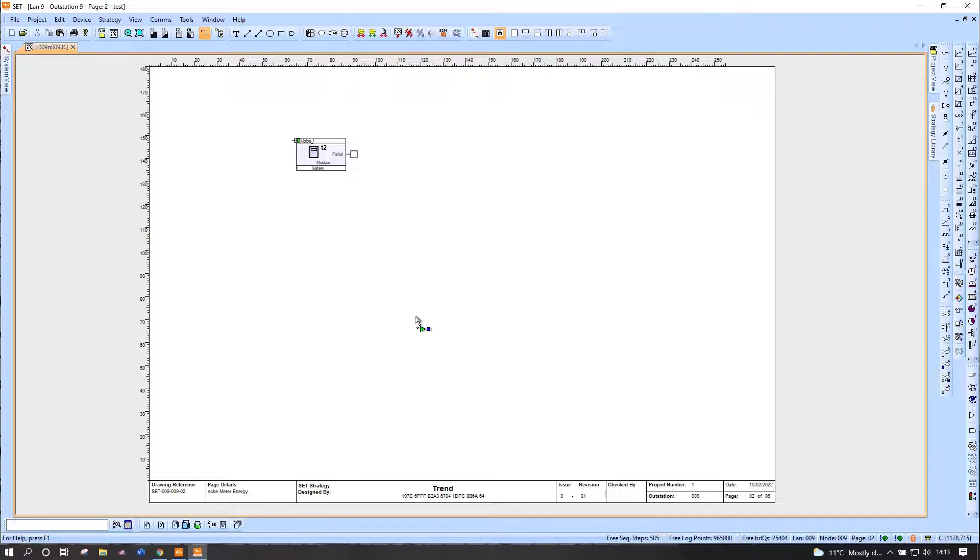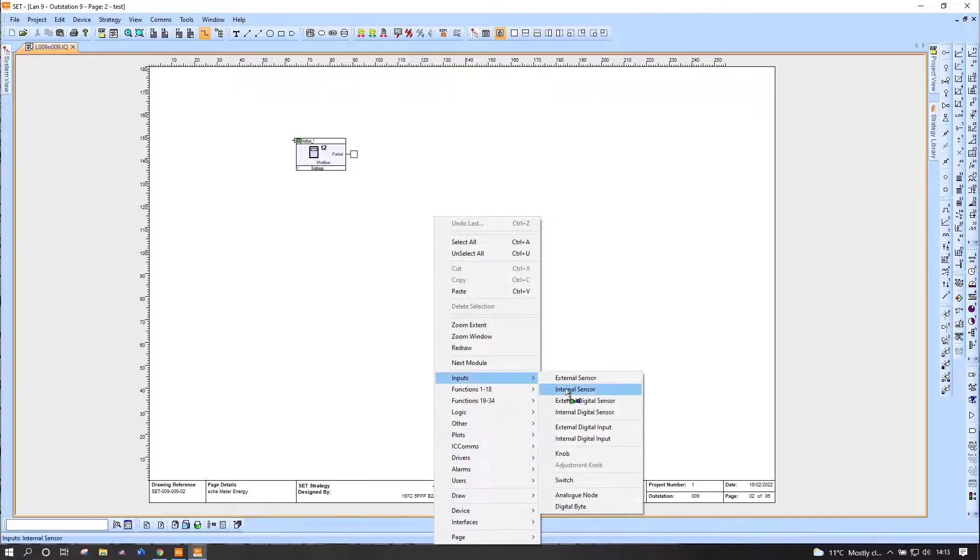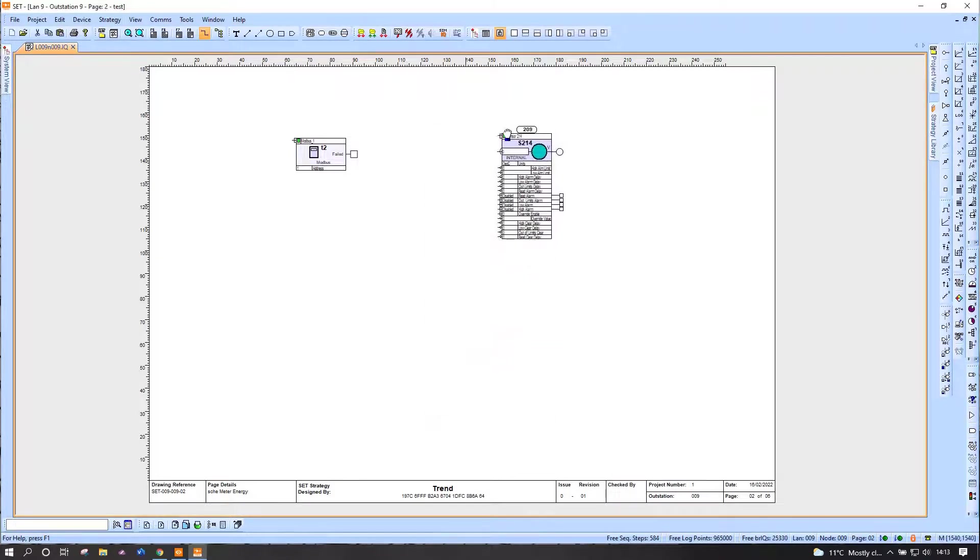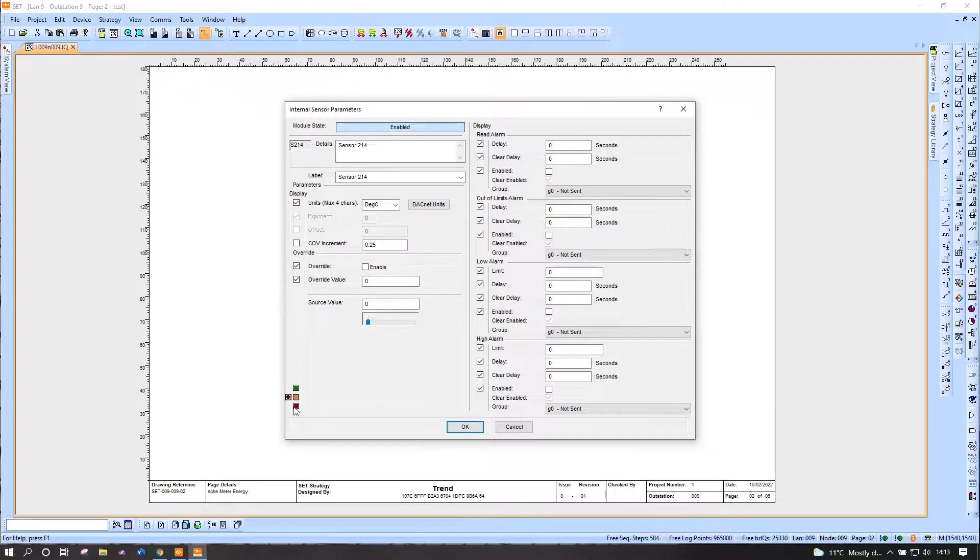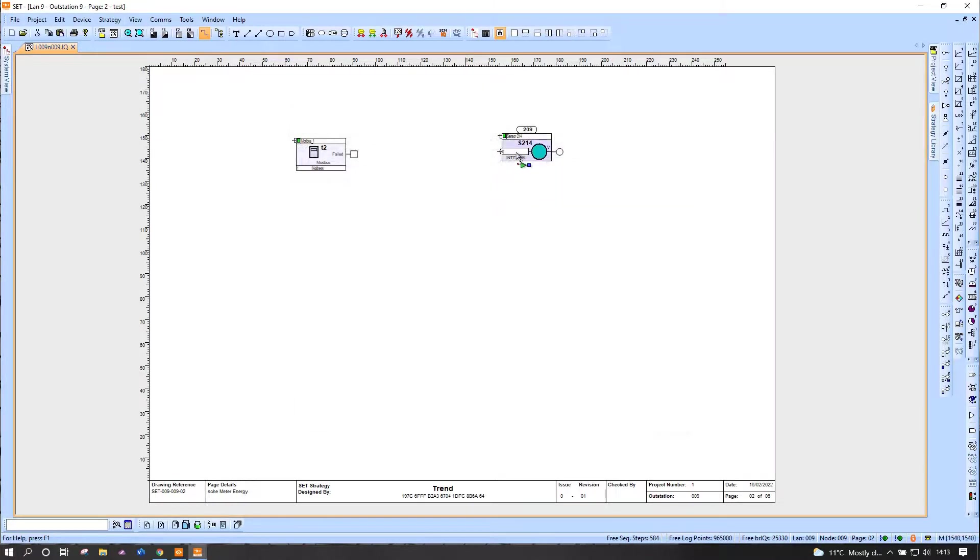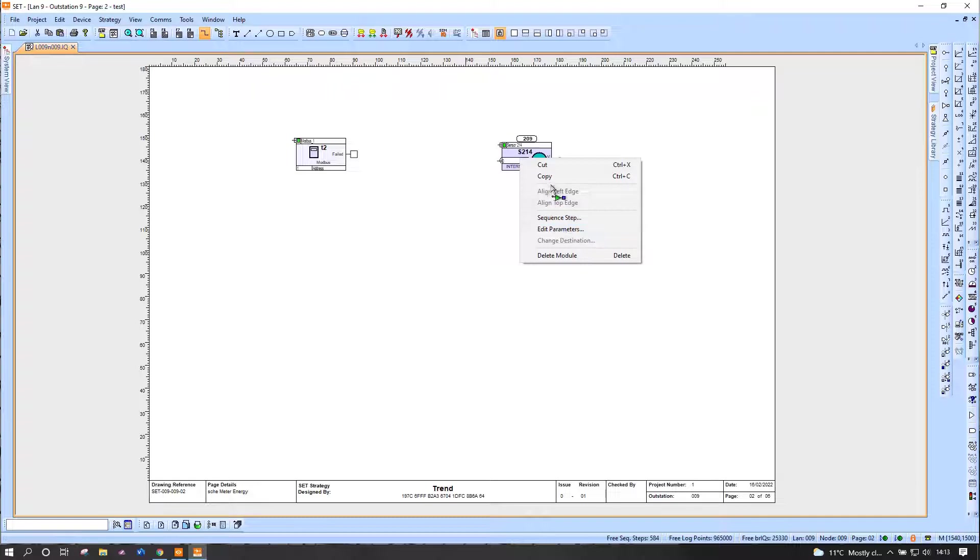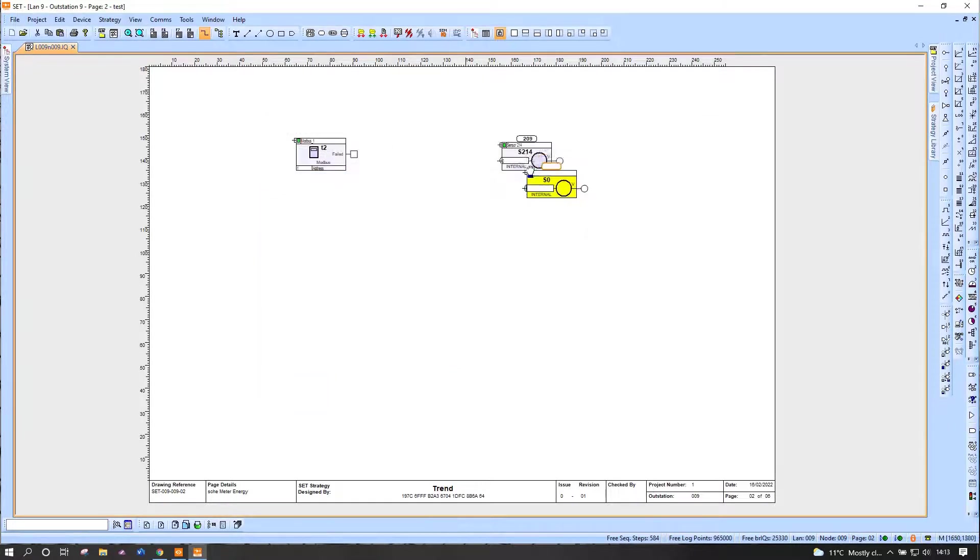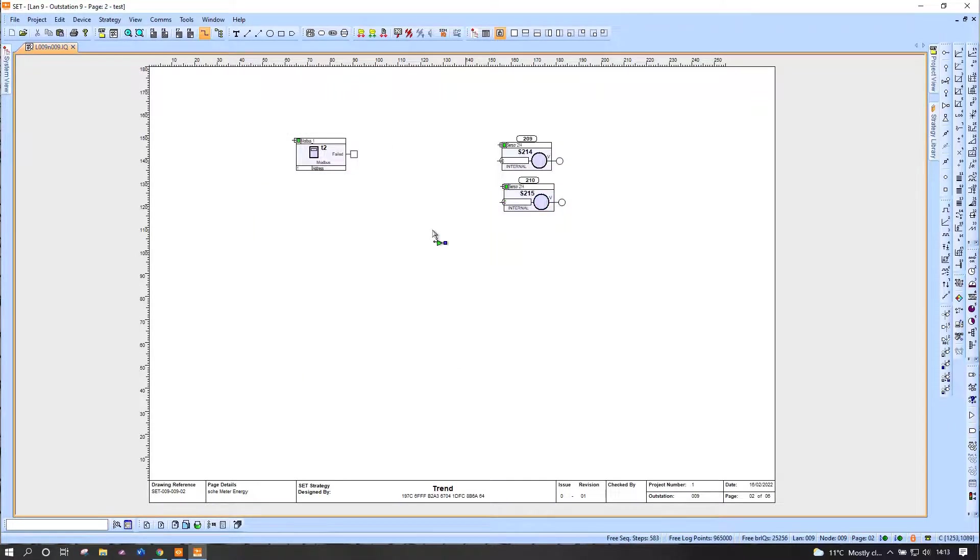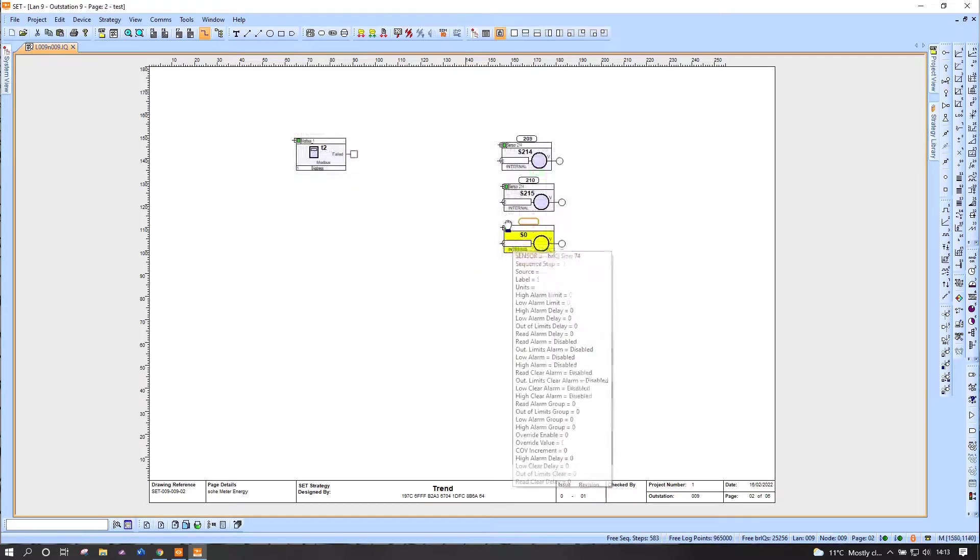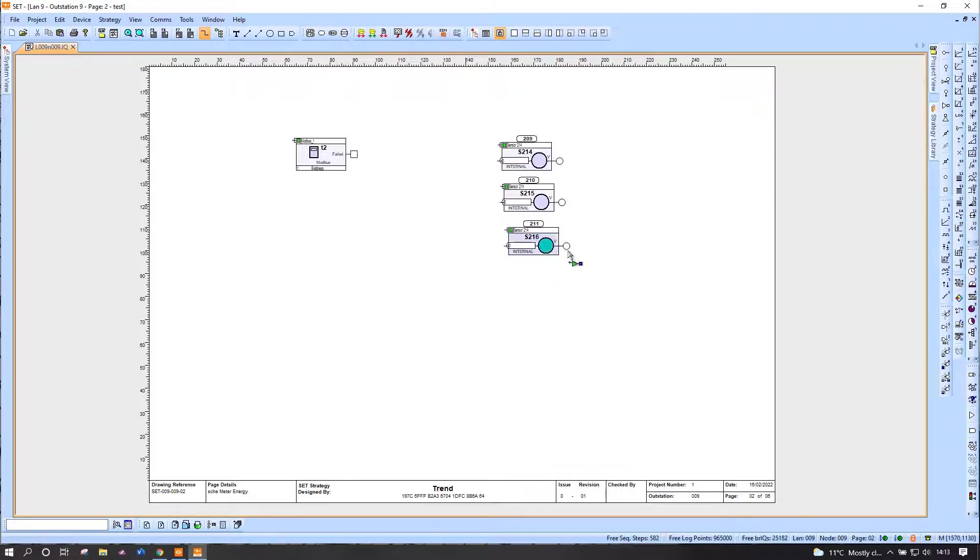So we've got three addresses, registers we're going to pick up from the one device, and the labels for the various outputs. Now in order to read those, what I'll do is I'll add some internal sensors to write them into. It doesn't really matter what I label these because they're only going to be temporary.